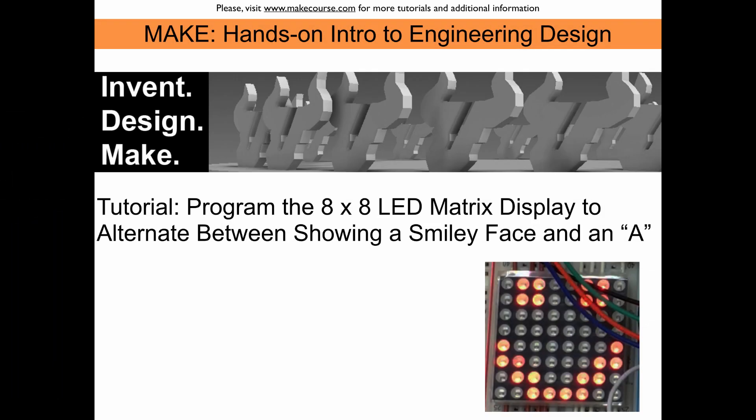Welcome to the MAKE course. This tutorial is about programming the 8x8 LED matrix display to alternate between showing a smiley face and an A.